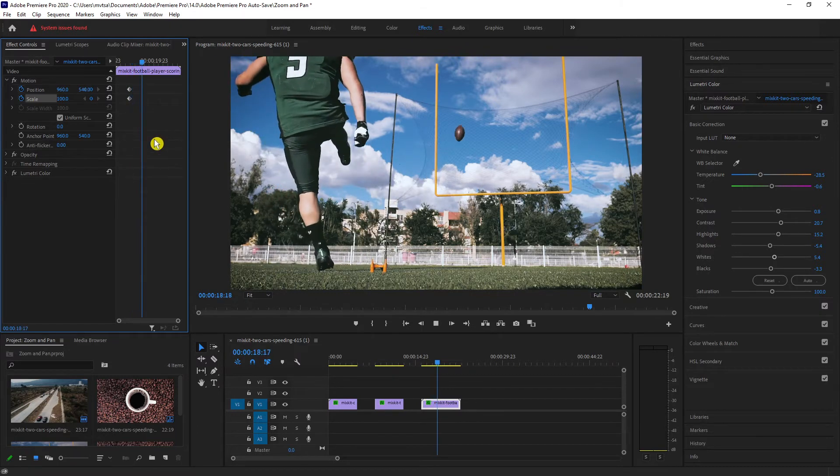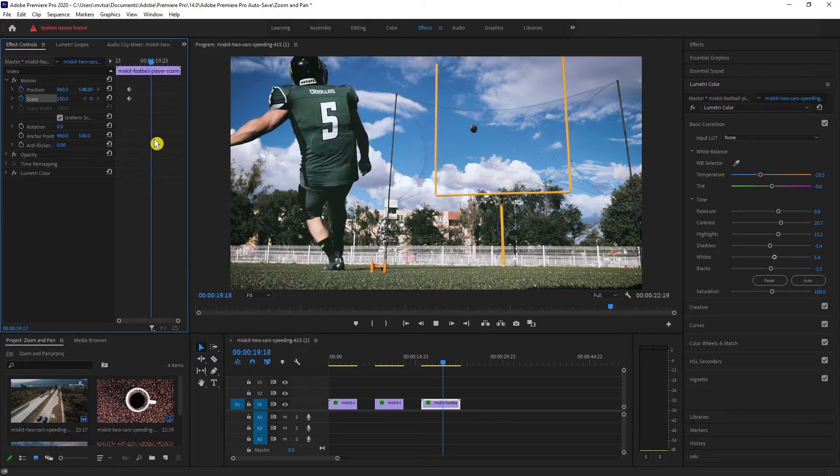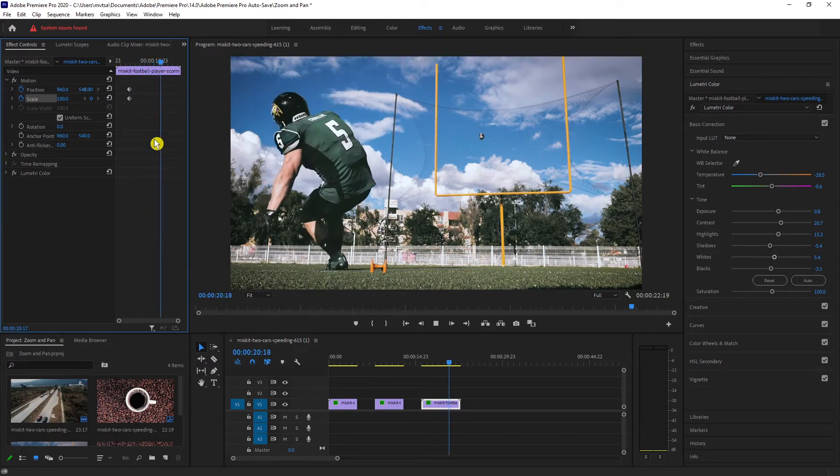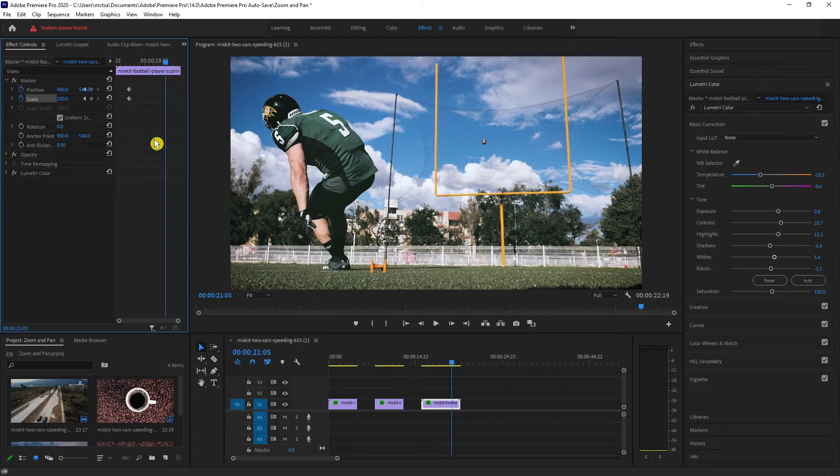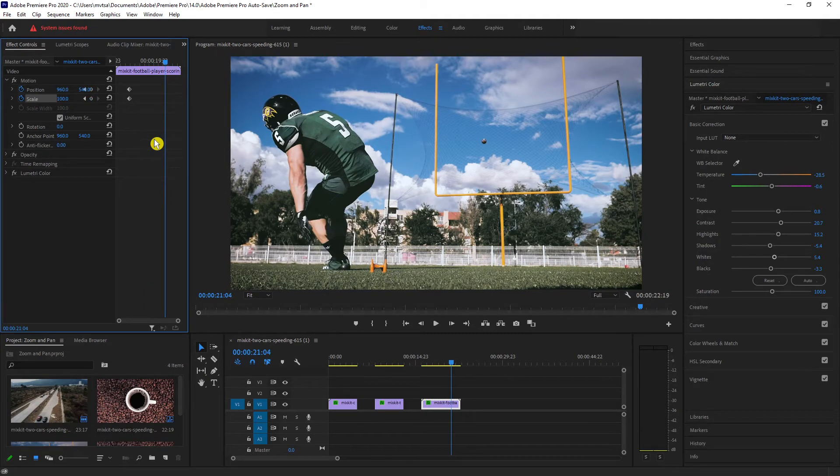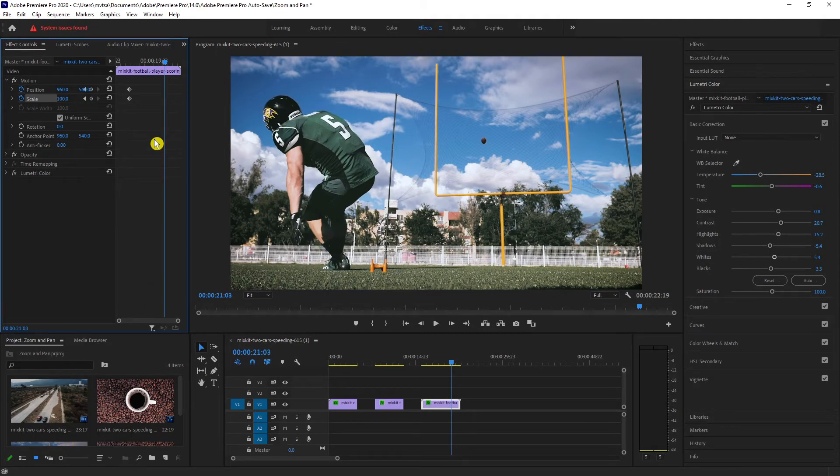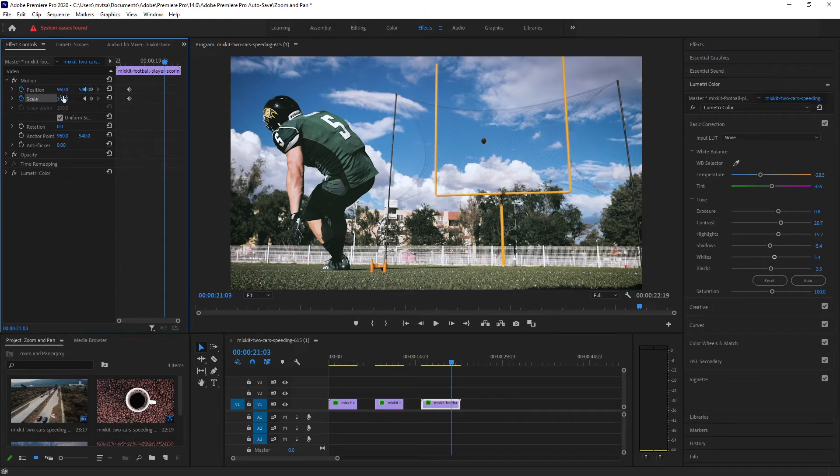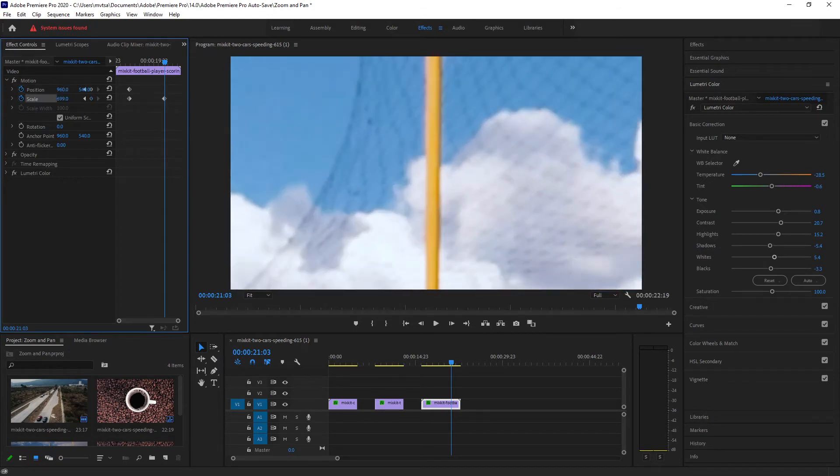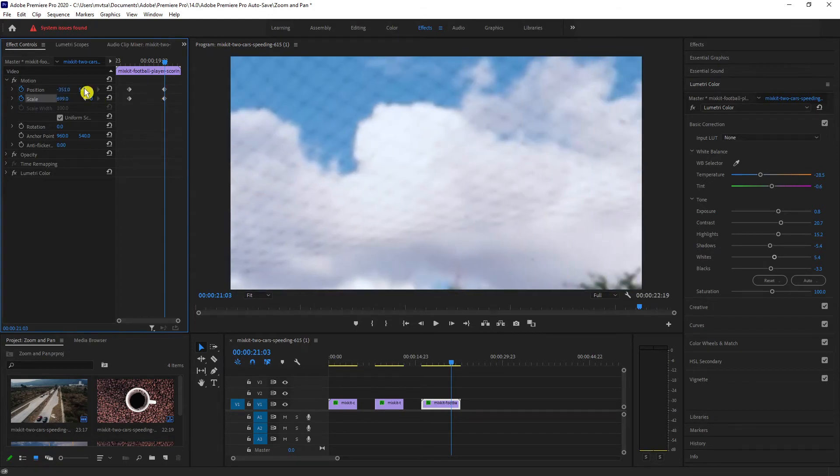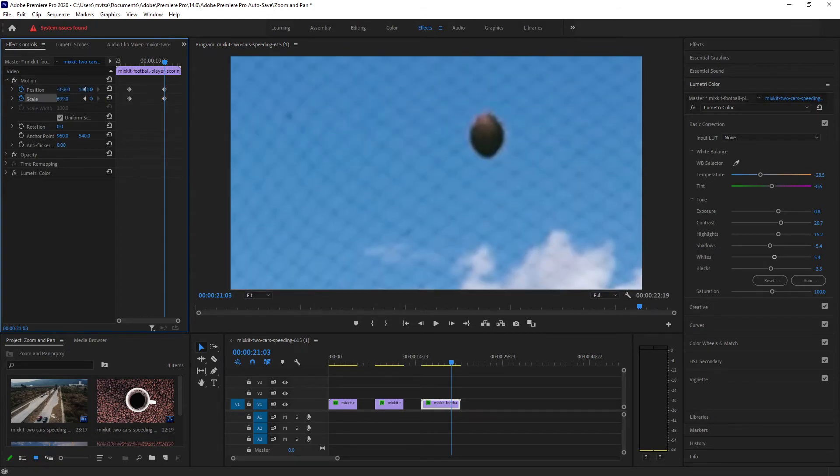Play the video. Now as the ball reaches its peak, we can now add our values for the zoom and pan effects. Drag the position and scale as to where you want your frame to be.